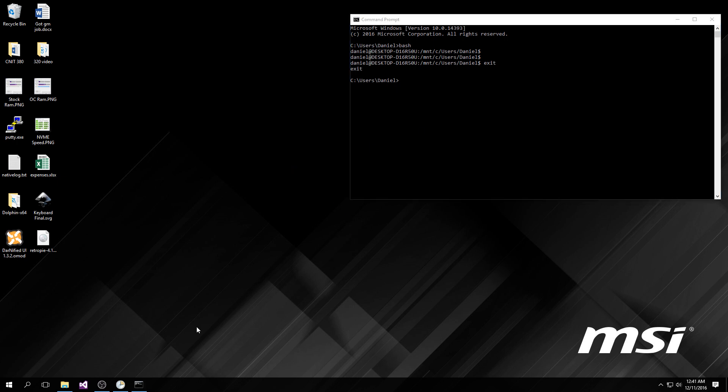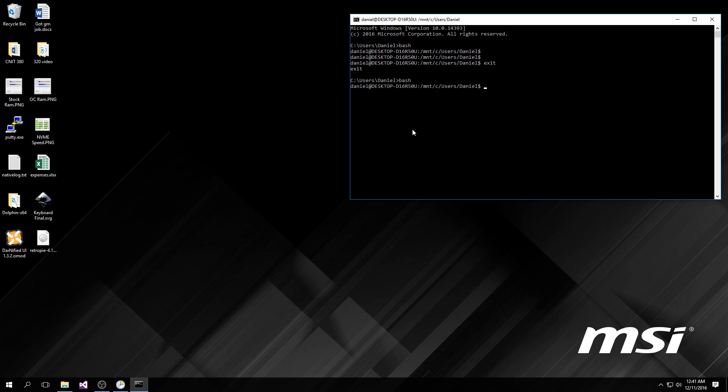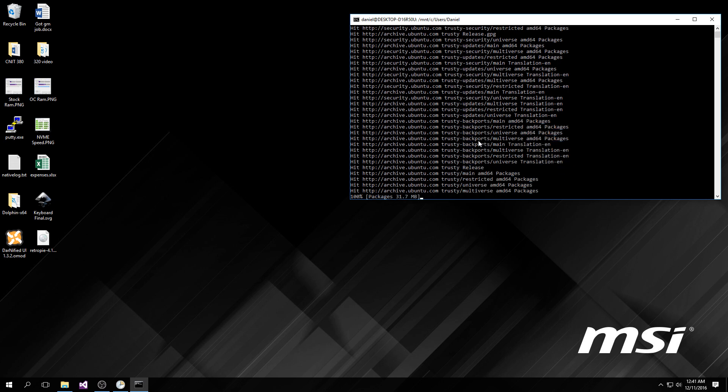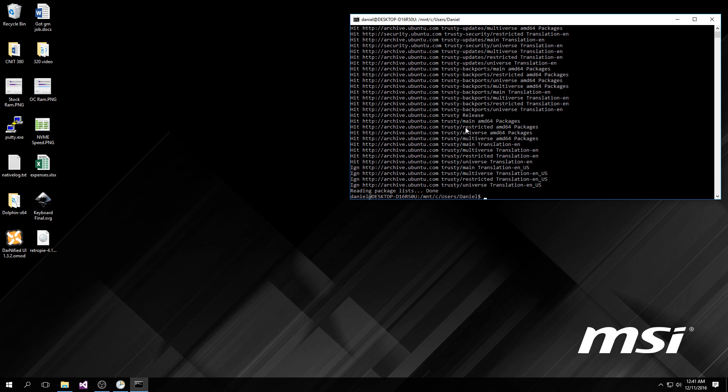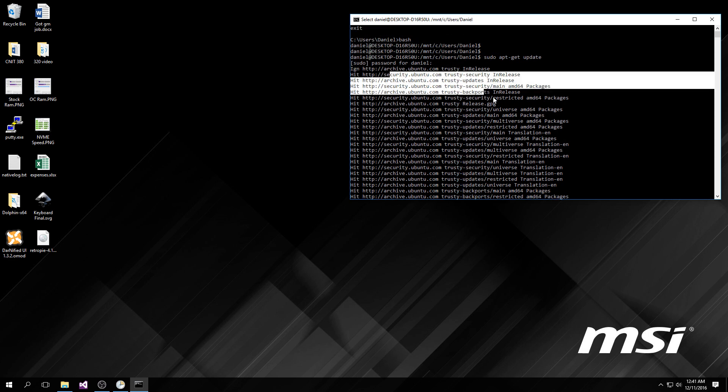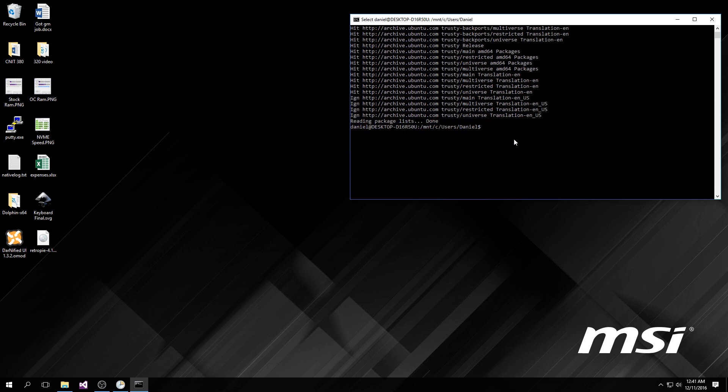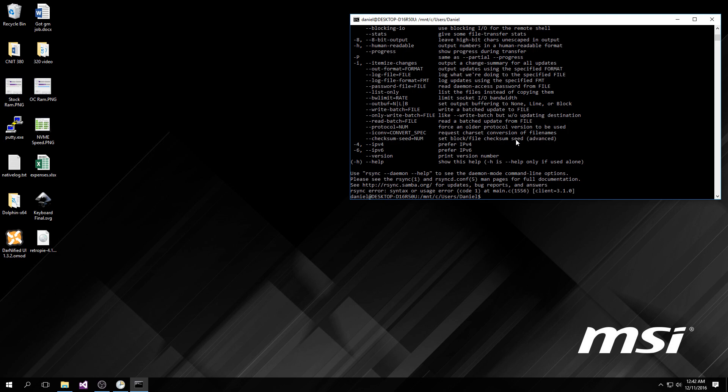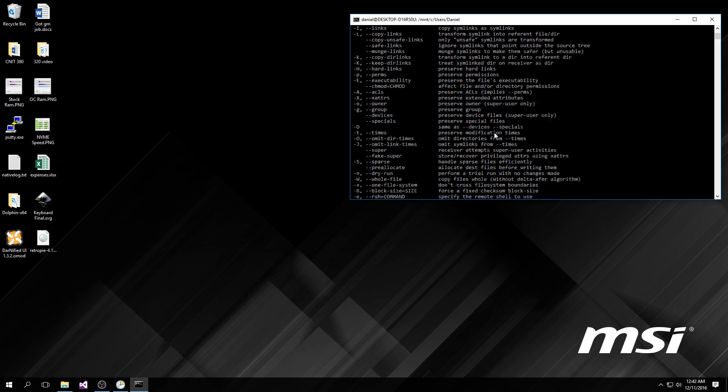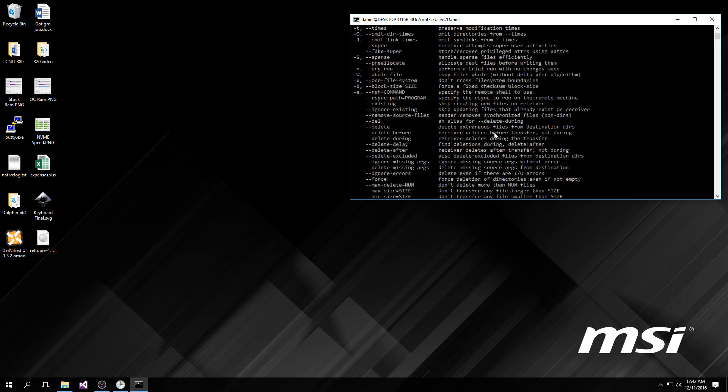After you enable developer options and enable Bash subsystem, you're going to open up your command prompt and type bash. It's going to take a long time installing a bunch of stuff, it'll prompt you for a username and password. Punch in what you want your Ubuntu username and password to be, and then you'll get this nice prompt. First thing you're going to do is run sudo apt-get update, and it will go ahead and update all of your package lists.